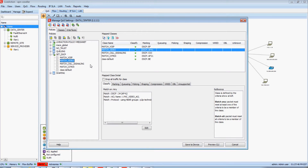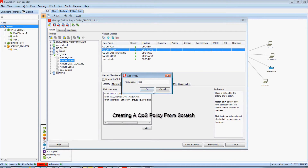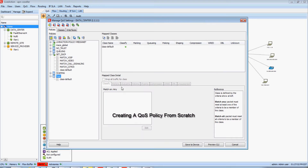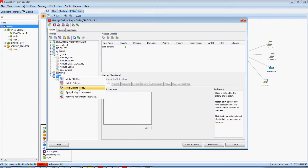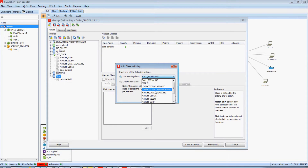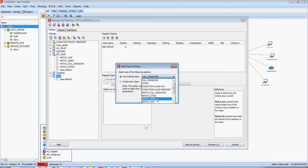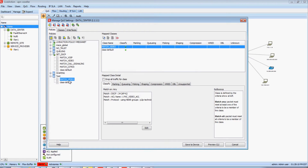Let's say I wanted to create a new policy from scratch — I can definitely do that too with LiveAction. I'm going to click my Add Policy button, give it a name. I'll give it the name of Test, and here's that new test policy with the class default already assigned. If I want to add a new class to this policy, it's just a matter of right-clicking and then selecting any of the pre-discovered classes that LiveAction found. I'm going to select the Match Video class. There's that Match Video class now assigned to my test policy.